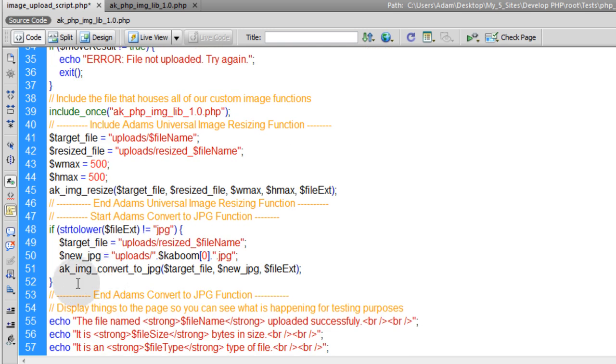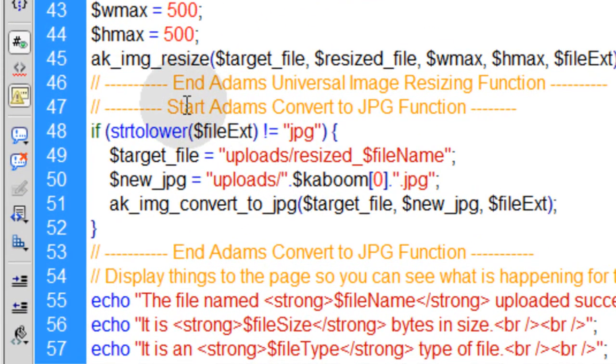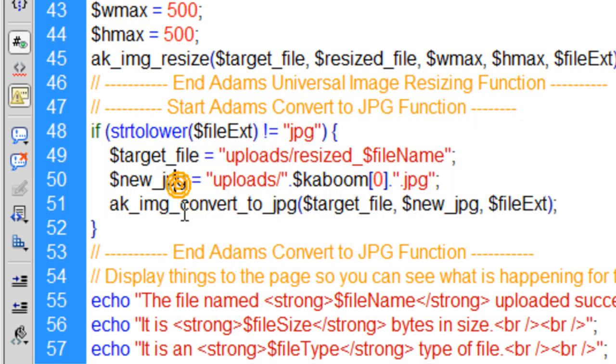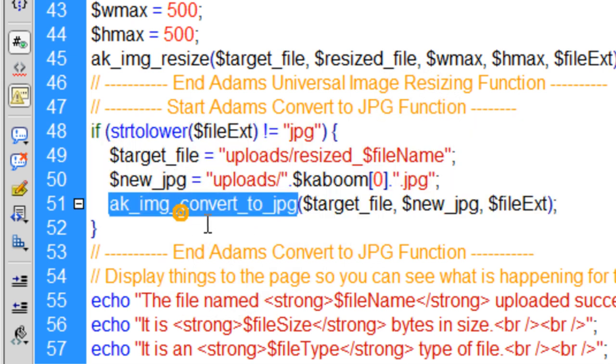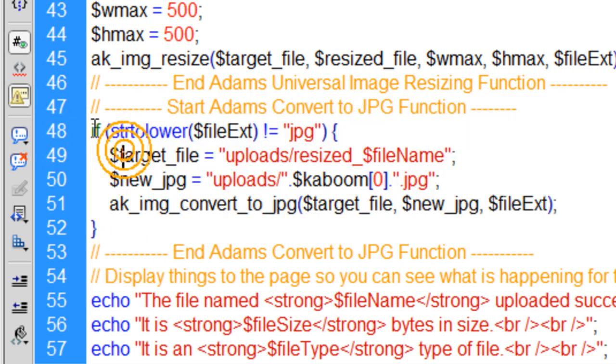you're going to throw in another function here. In this one I labeled start Adams Convert To JPEG function. And you'll notice that this function is called to run within an if condition.